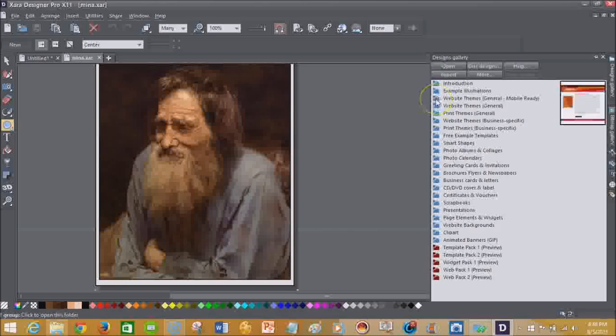So one thing that I like about Zara Designer Pro X11 is it is an all-in-one solution. In other words, you are able to design websites, you're able to do desktop publishing, you're able to edit photos, you're able to do a lot of things.